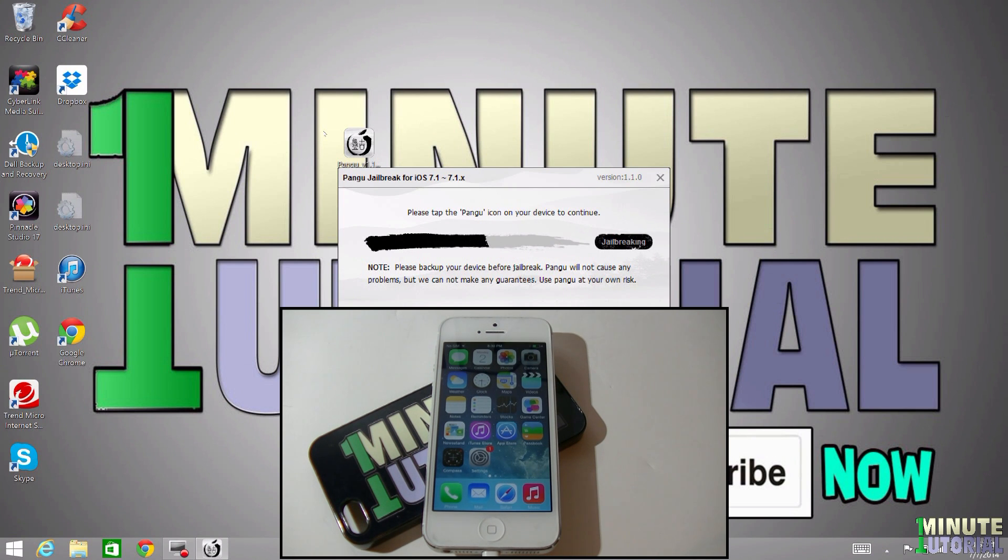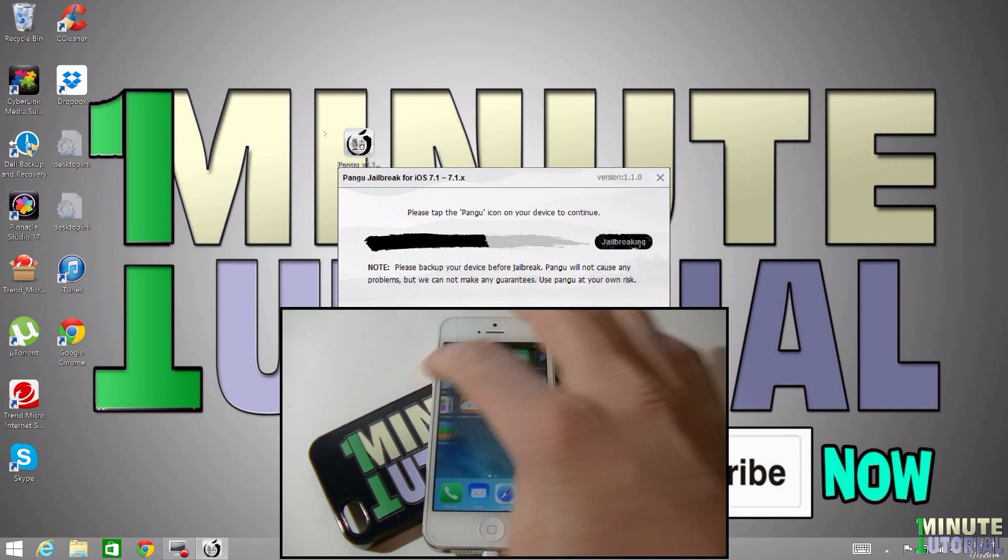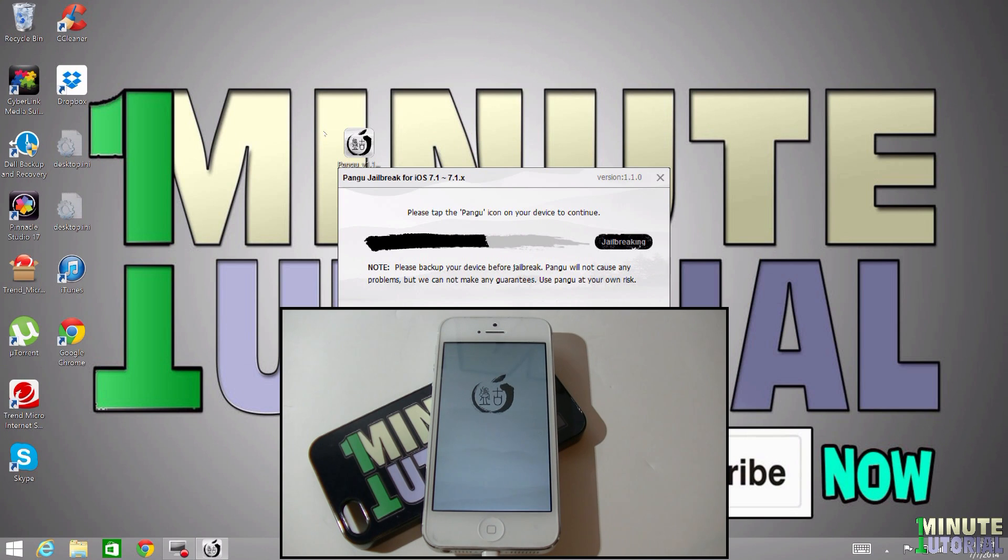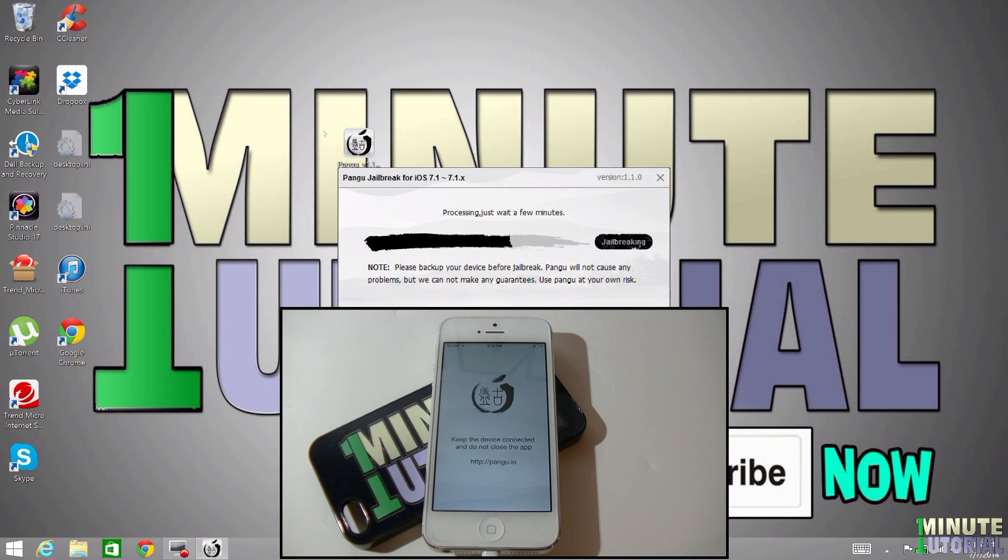Pangu will recognize the new date that you just set and the jailbreak process will start. Now, you will be told to click on the Pangu icon that's been installed on your iDevice in order to complete the jailbreak process. After you click on the icon, the jailbreak process will continue.